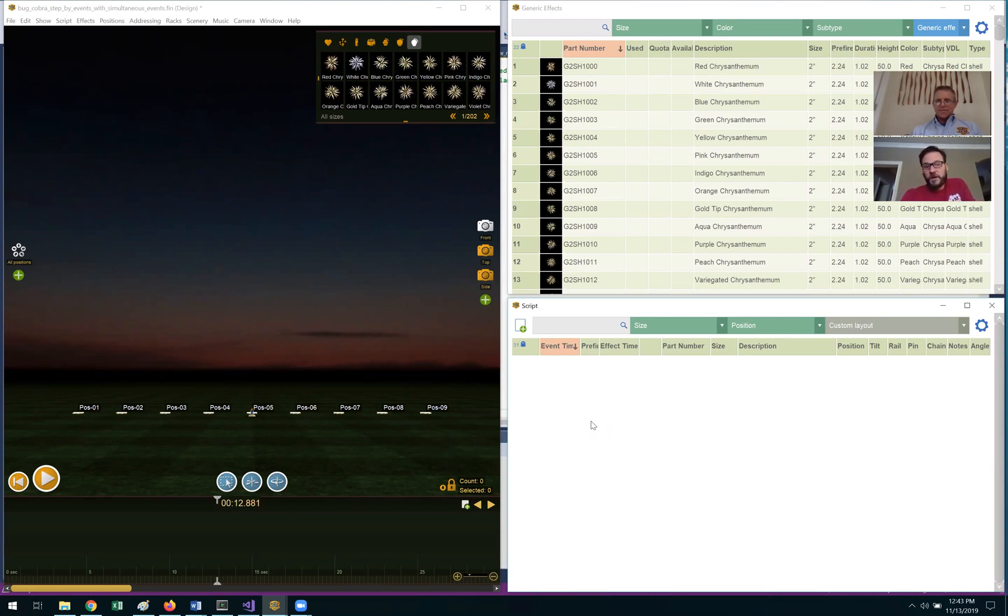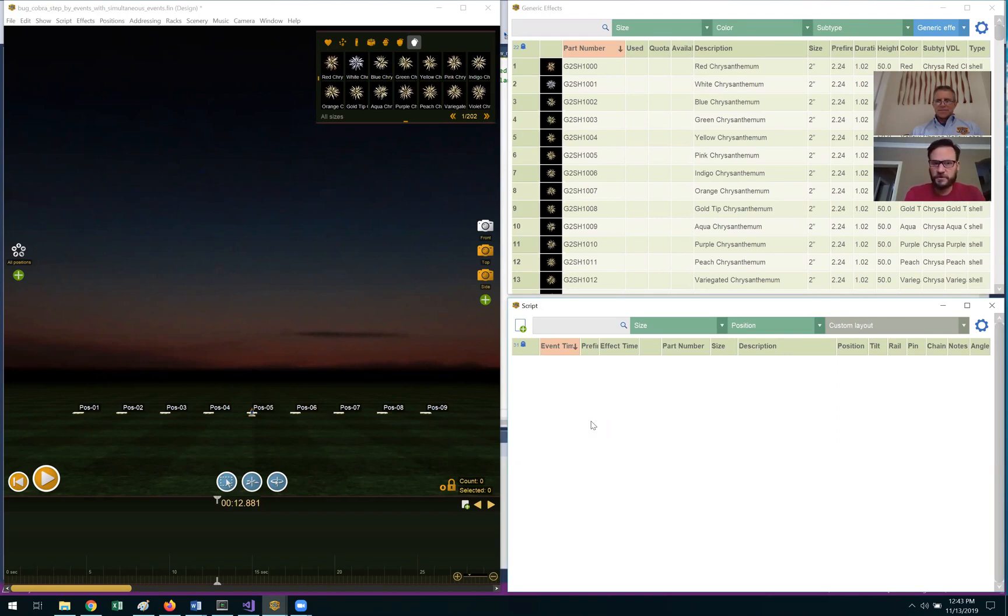Today we're going to be talking about essentially step scripting, but using that in conjunction with the tracks feature within Finale. So what does that mean? What applications would we use this for?